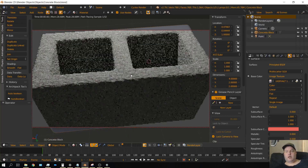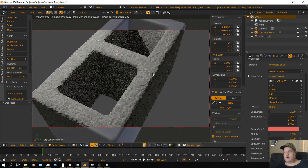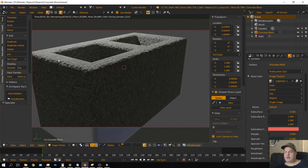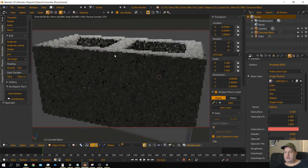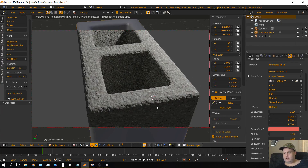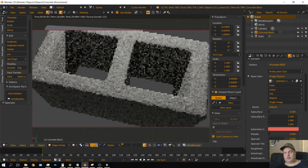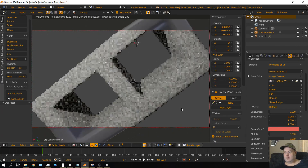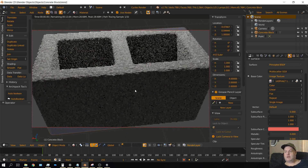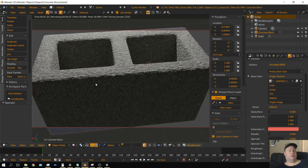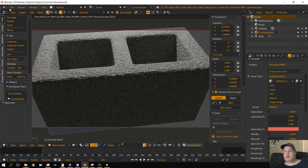In this video I want to show you how to create a concrete block and have a displacement noise texture applied to it so it actually looks like it has physical geometry. You will need to download one image for the texture that will be in the description of this video. Let's go ahead and get started.